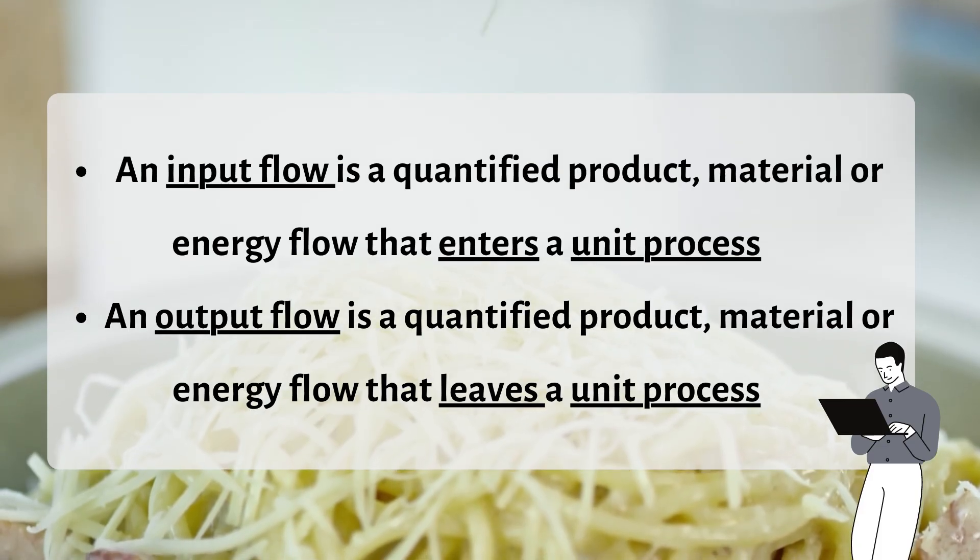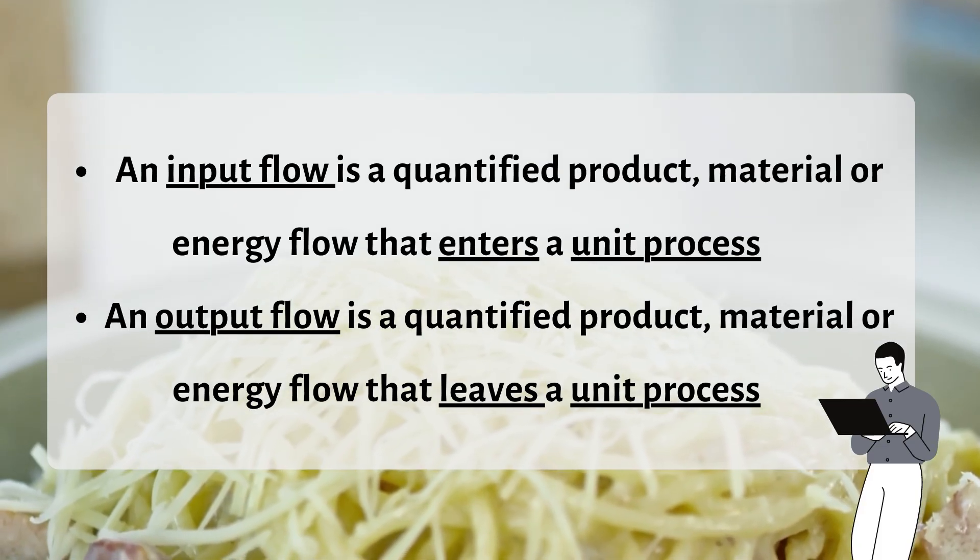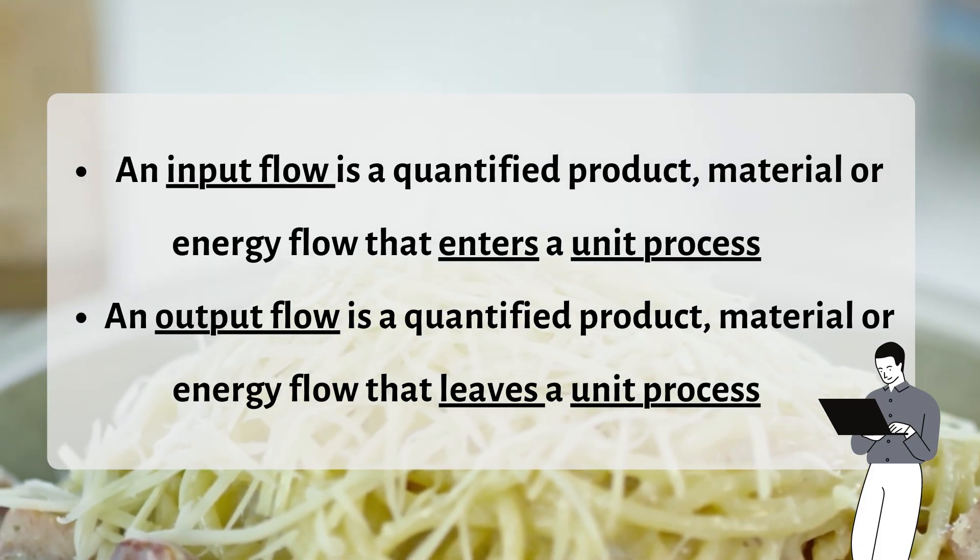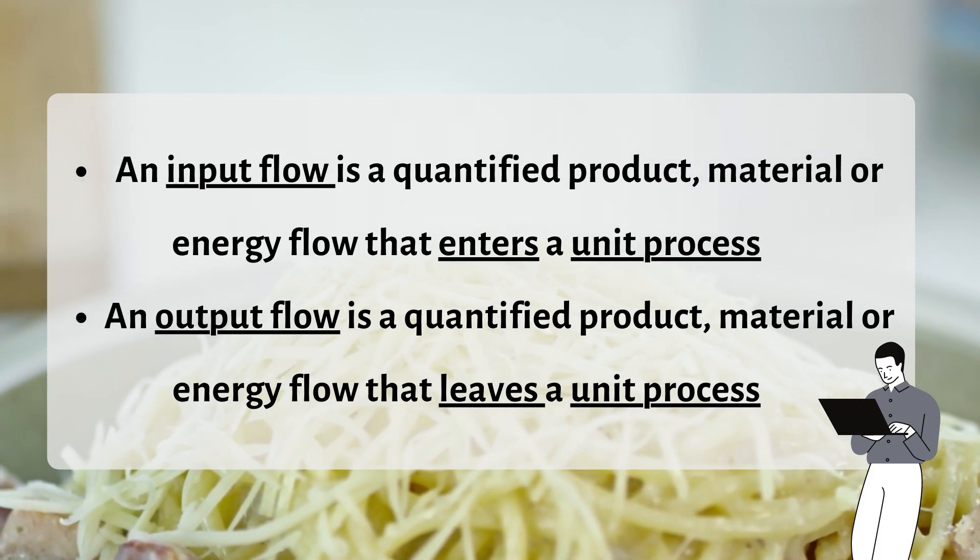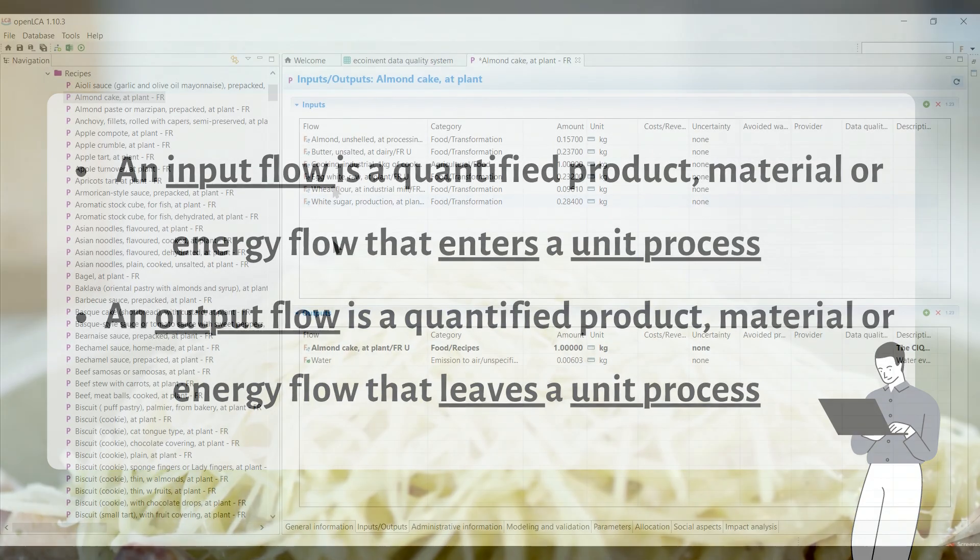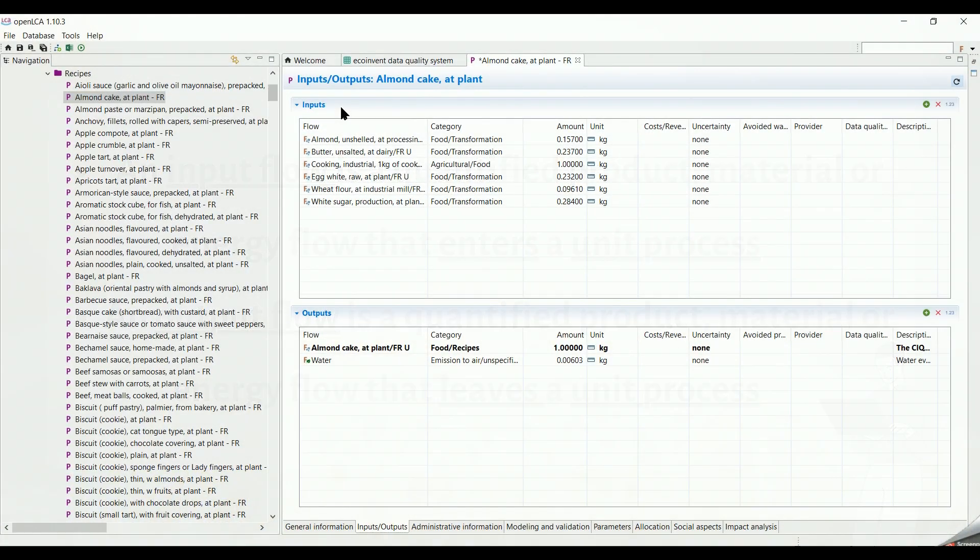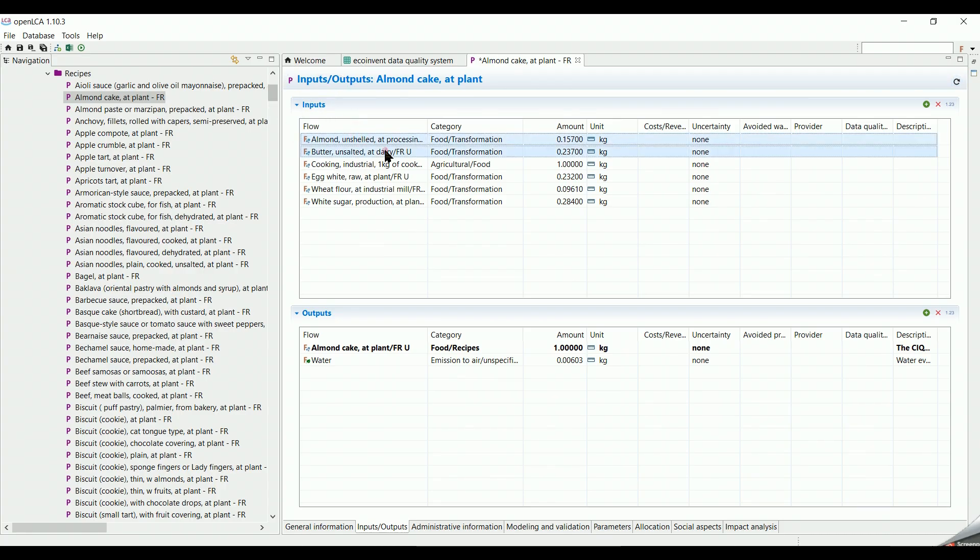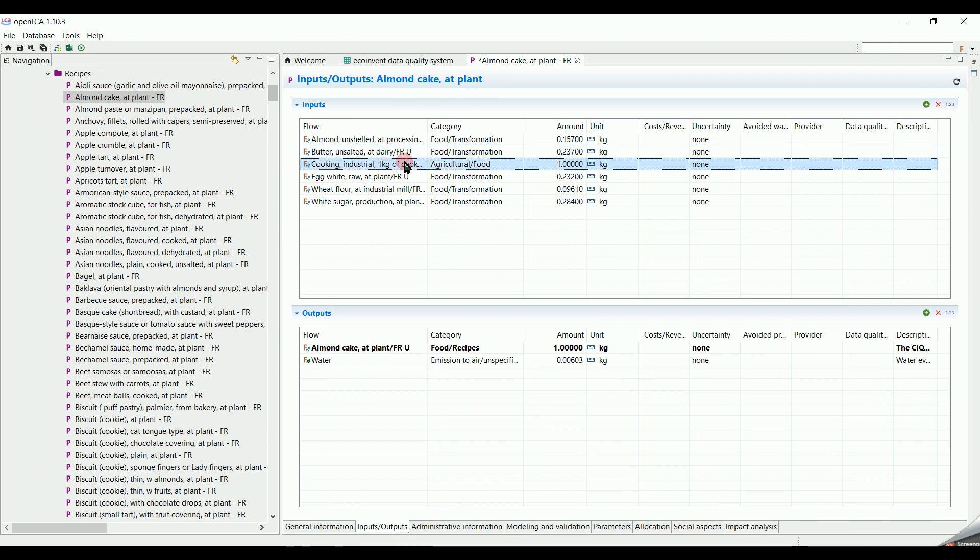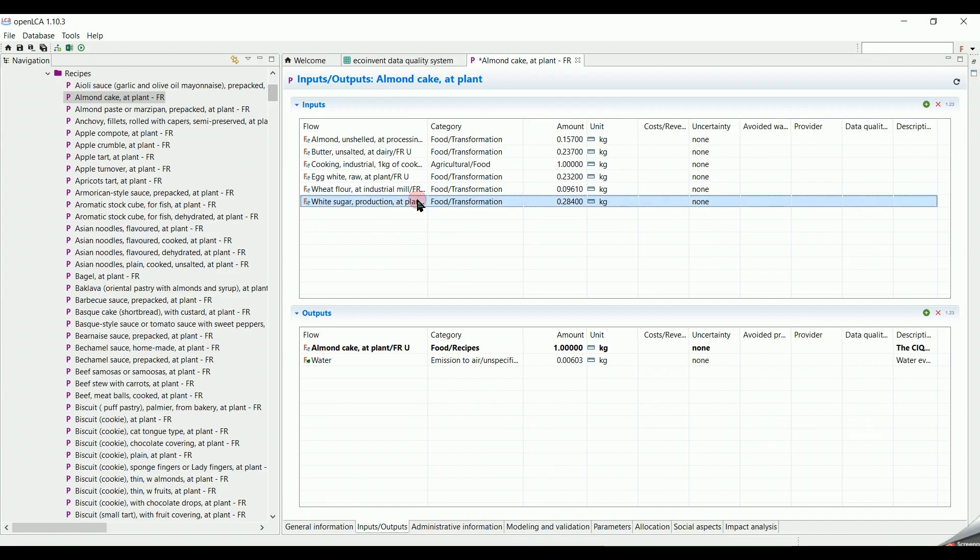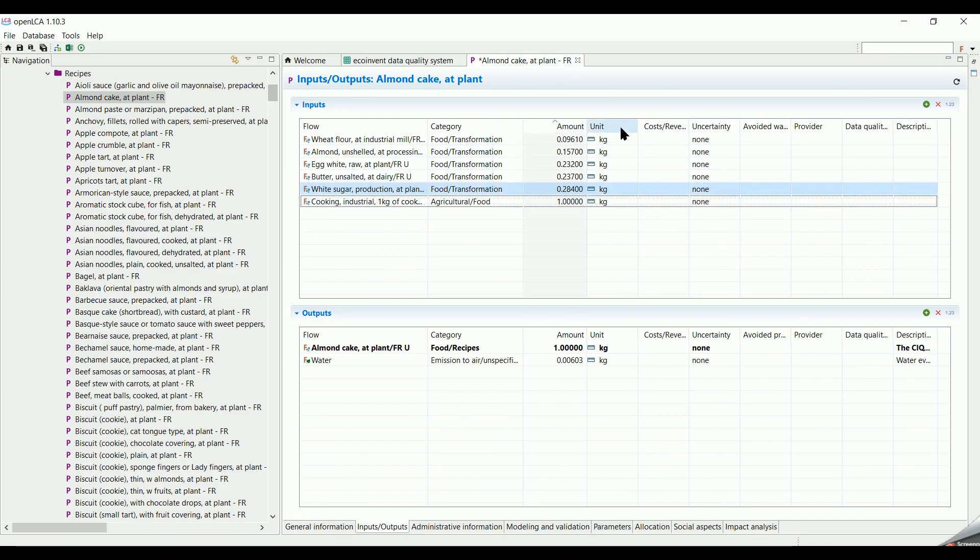An output flow is a quantified product, material, or energy flow that leaves a unit process. With our example, we can see that the input flows are the ingredients needed to bake an almond cake, such as unshelled almond, unsalted butter, eggs, flour, etc., and each has a specific amount and a defined unit.